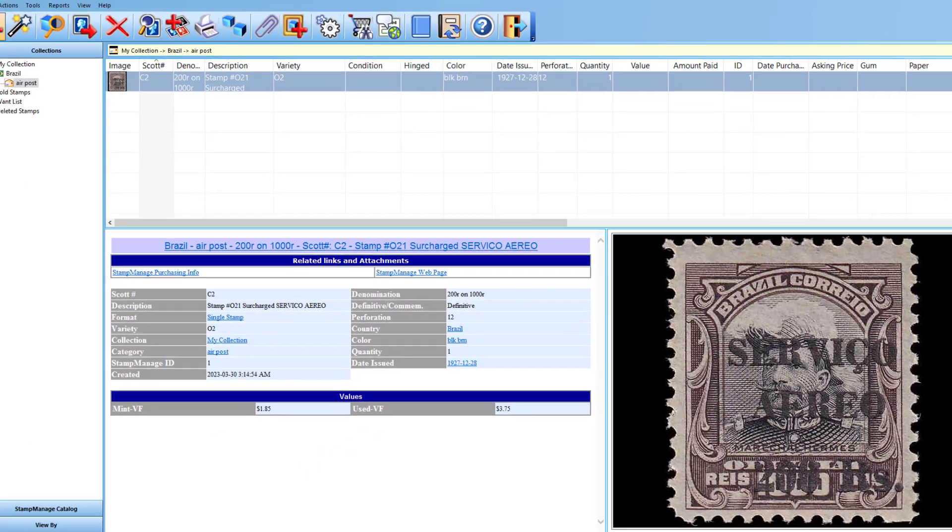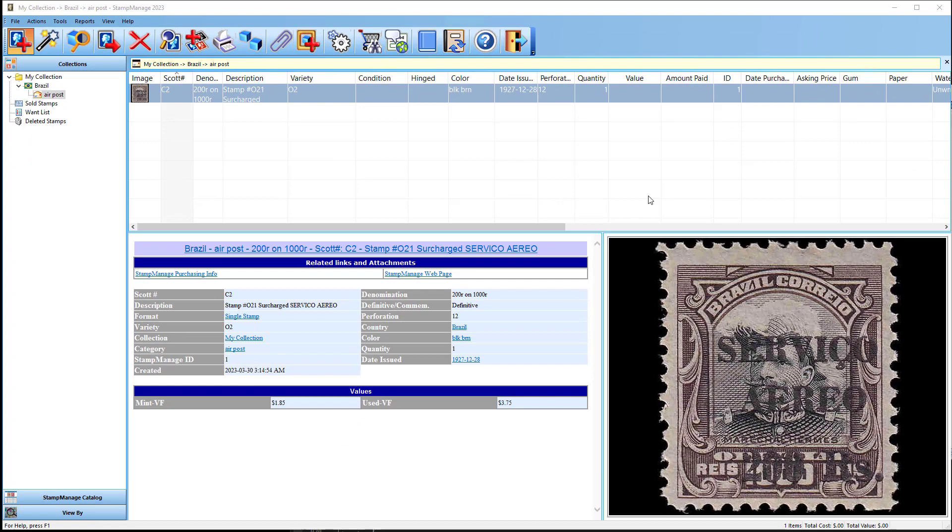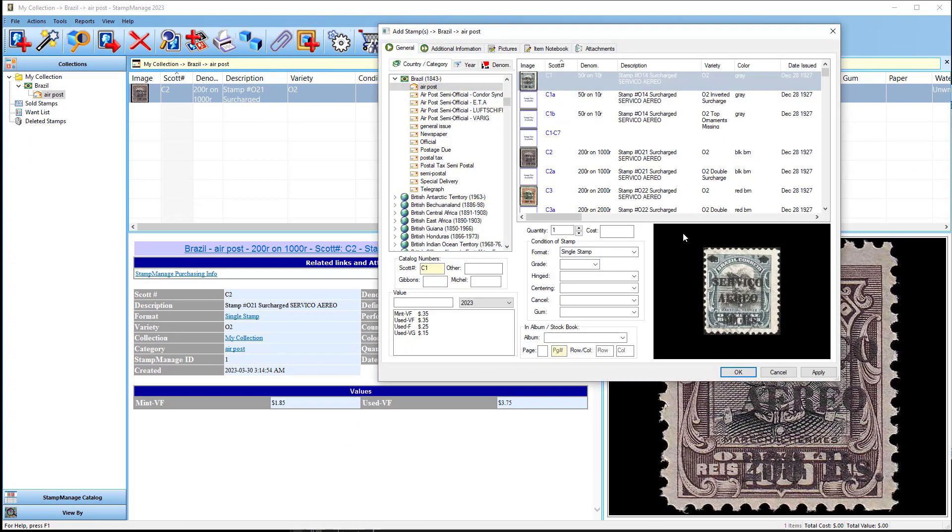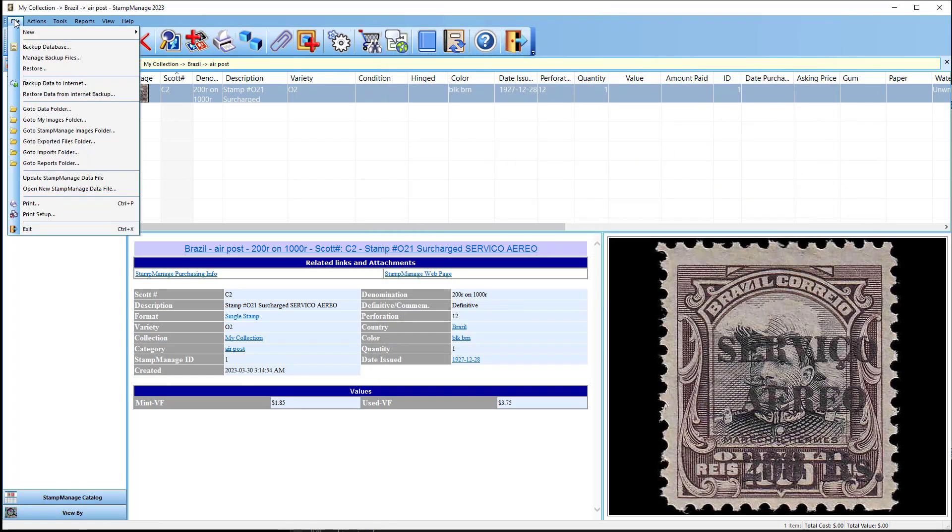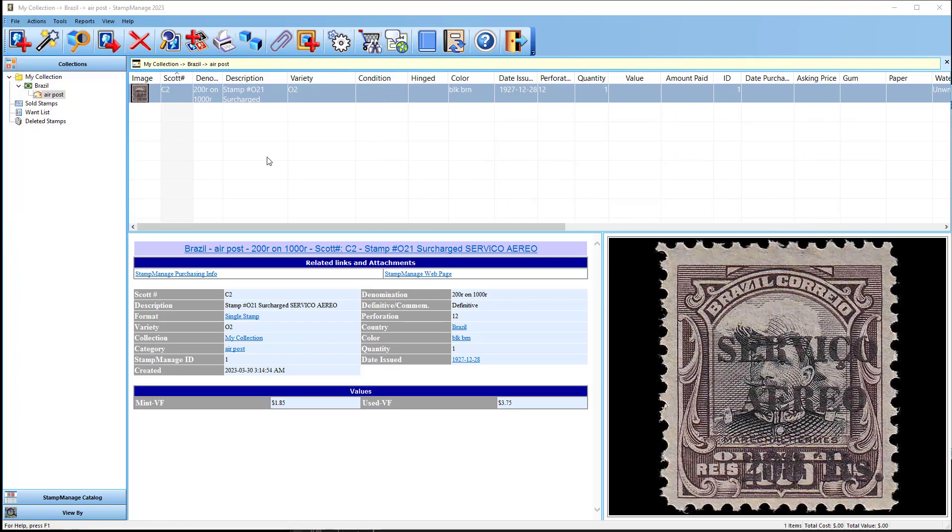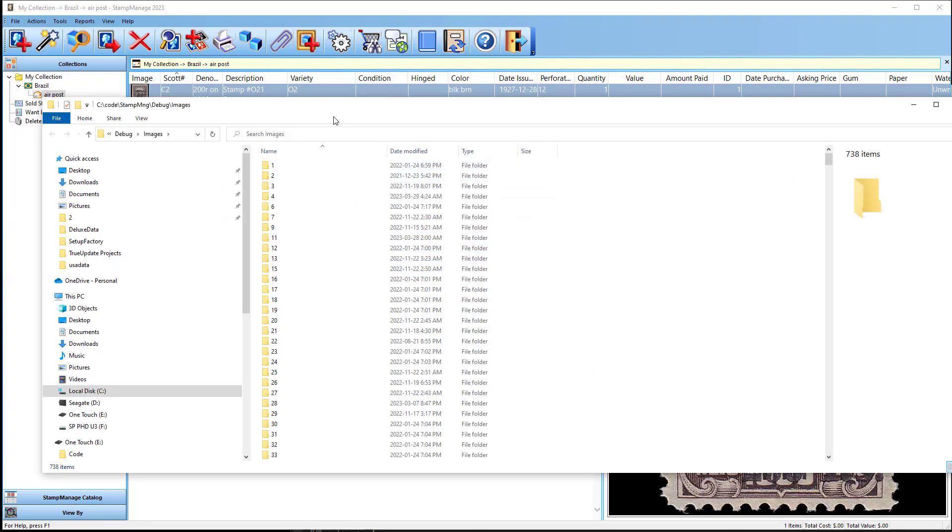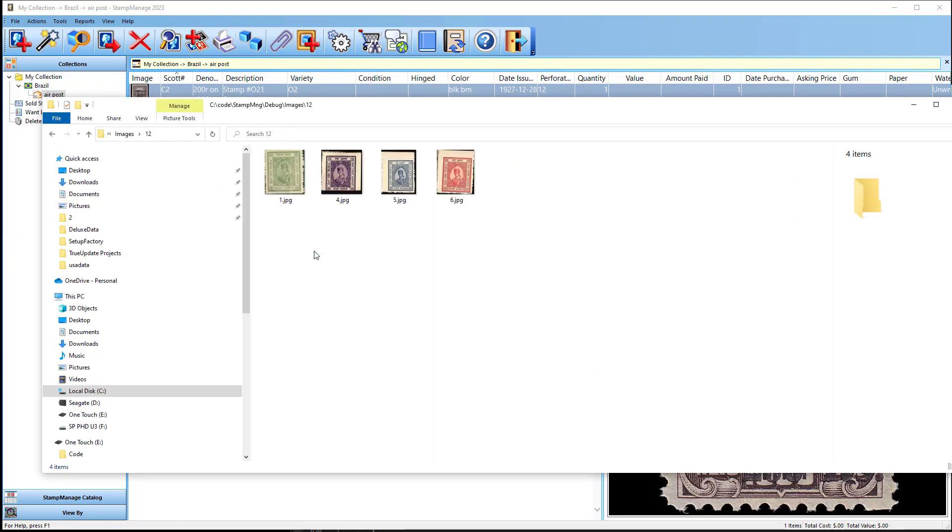And now when I go into the File, Stamp Manage Images Folder, you can see it brings up the correct folder with all the numbered folders I was talking about before.